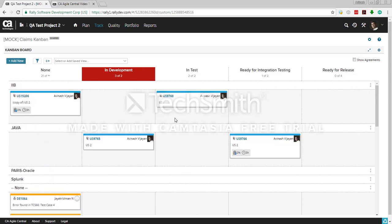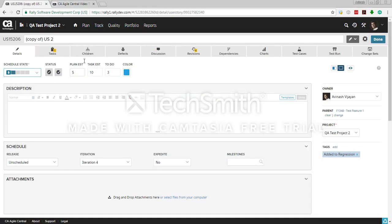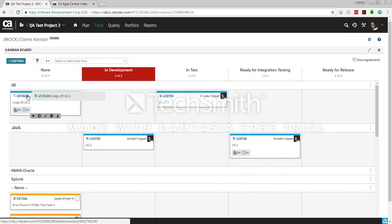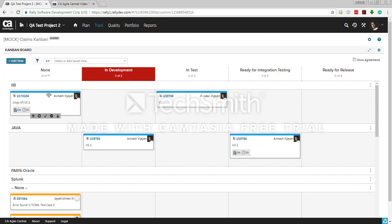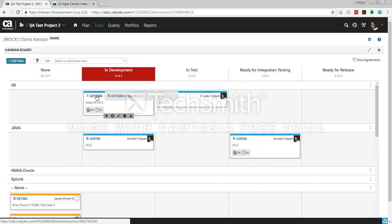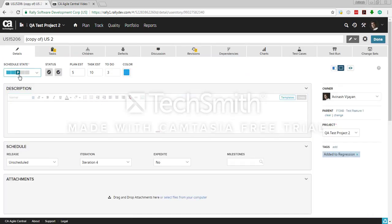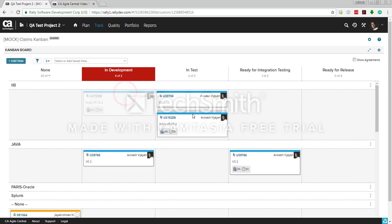Now let's look at how you move user stories along this board. Right now this particular user story has a state of backlog. Based on the mapping we've configured, when the story moves to in development, it maps to in progress. So when a developer takes this user story for development, they will manually move it to in development, and based on the mapping it will automatically reflect as in progress.